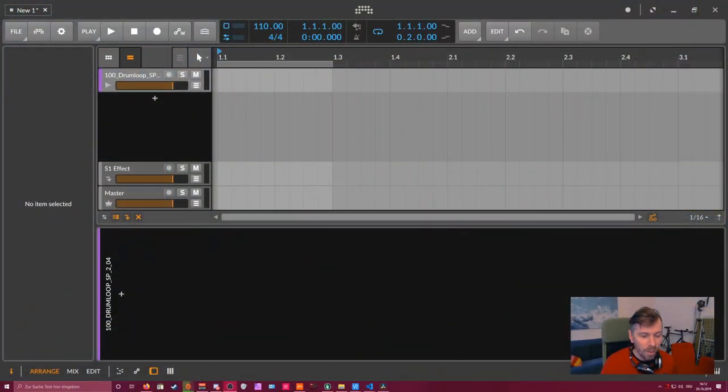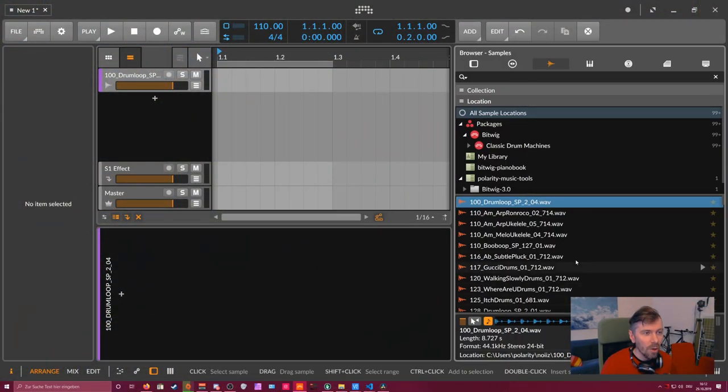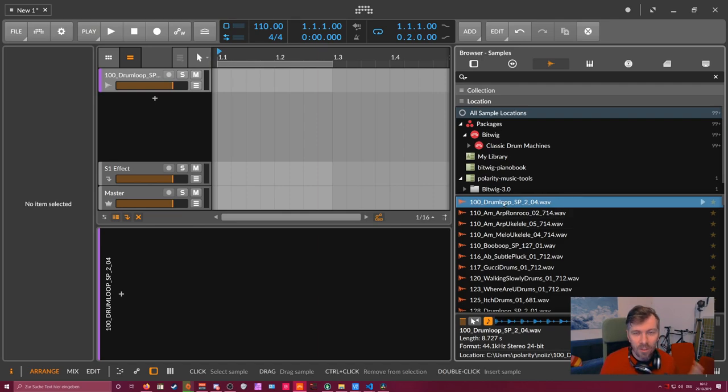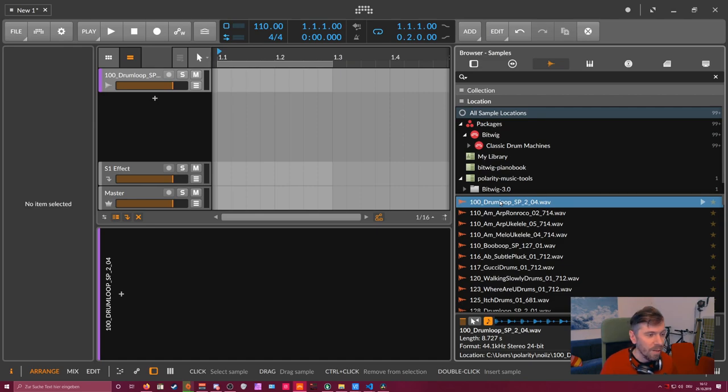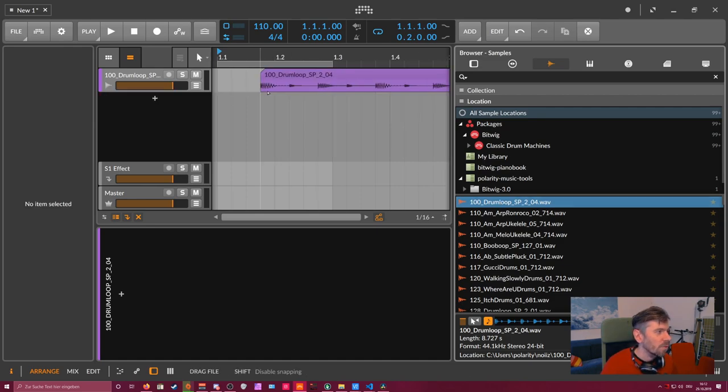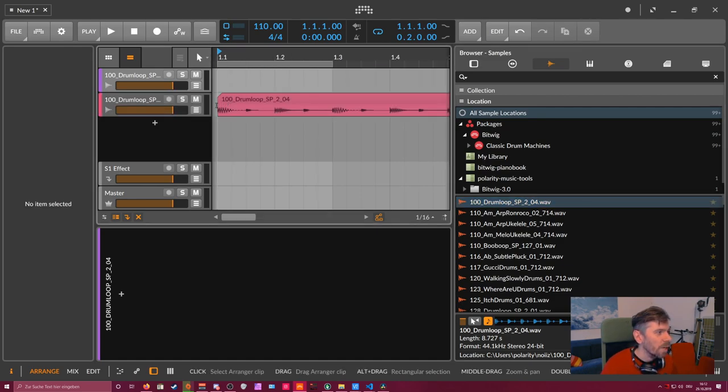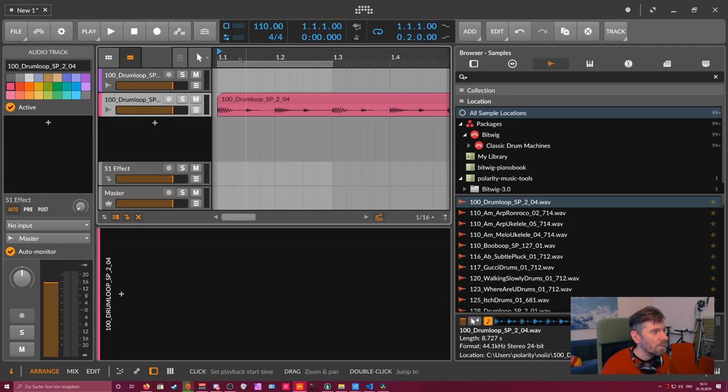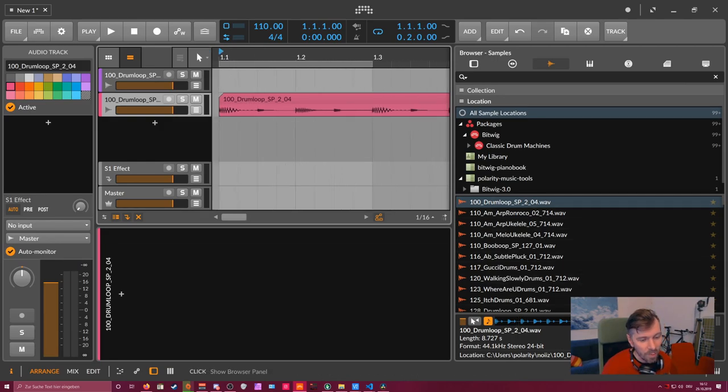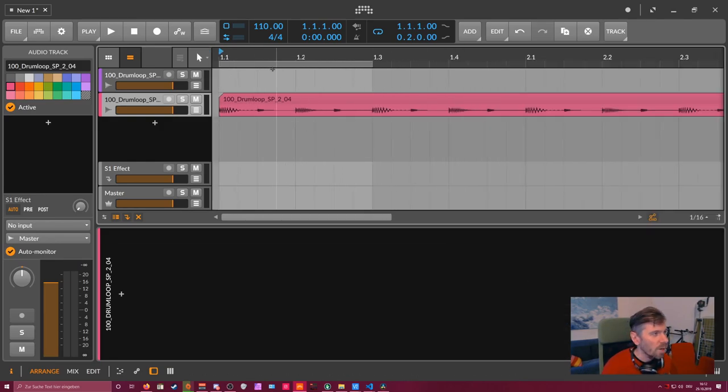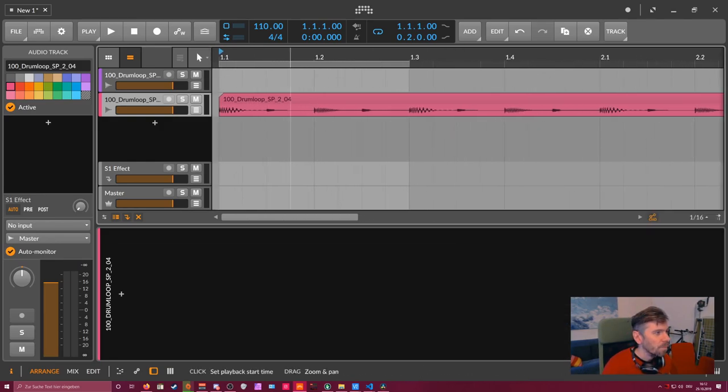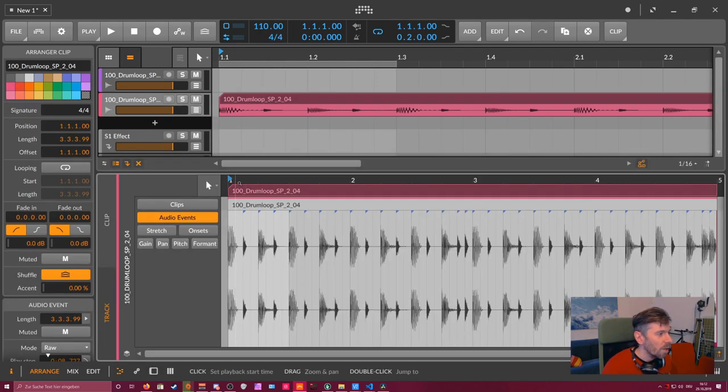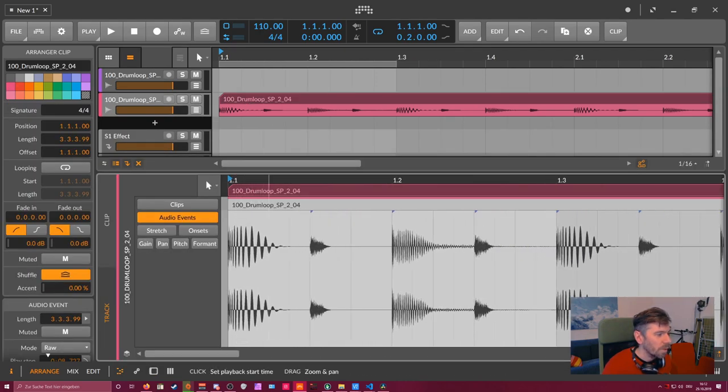On the right side here, I open just my browser and I drag in some random drum loop because we need a drum loop. It's easier to explain. So drag this in into the arranger and it creates a track for us just automatically. Close the browser and just look into the audio file.